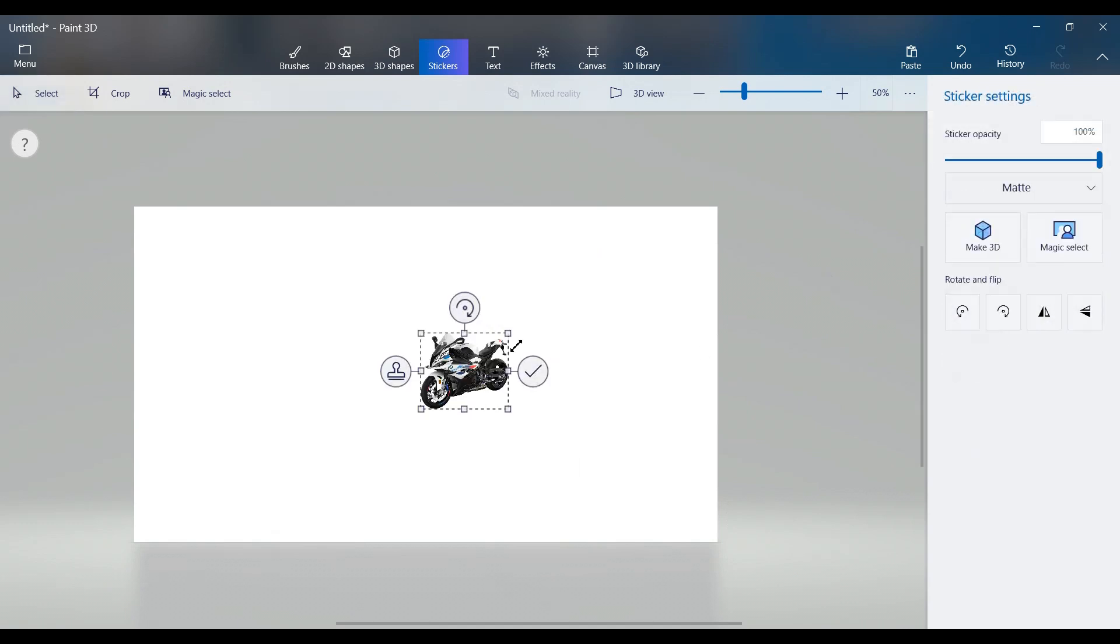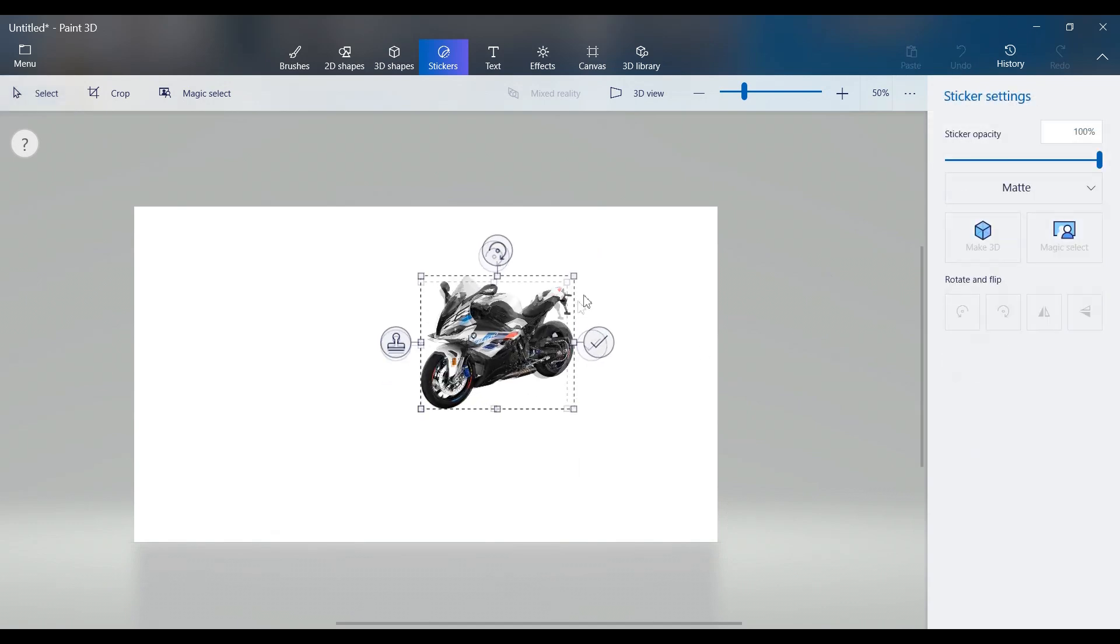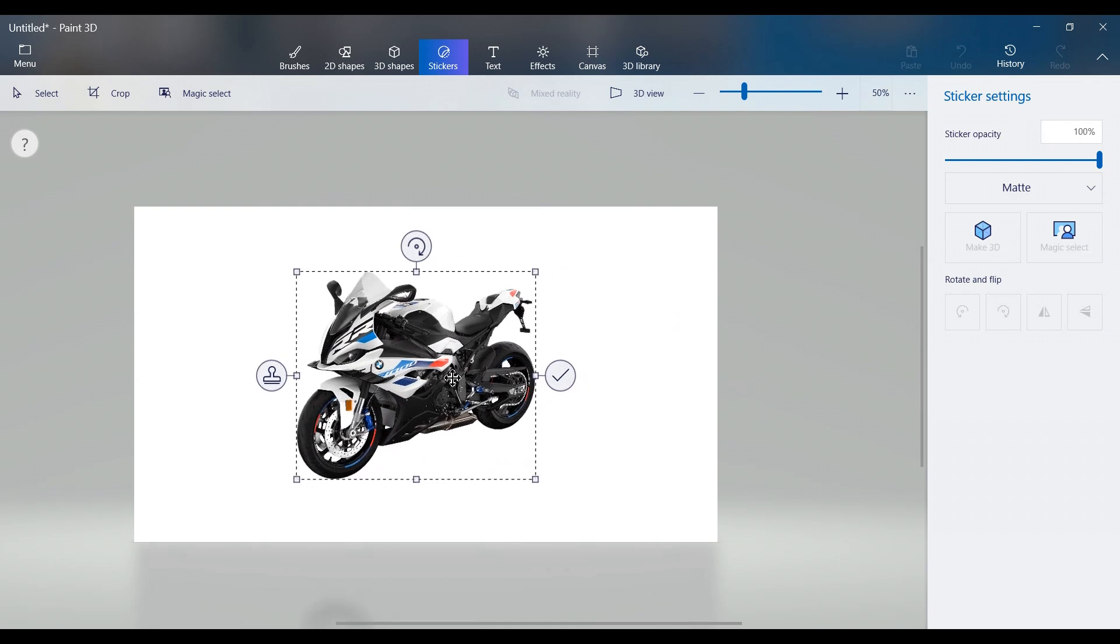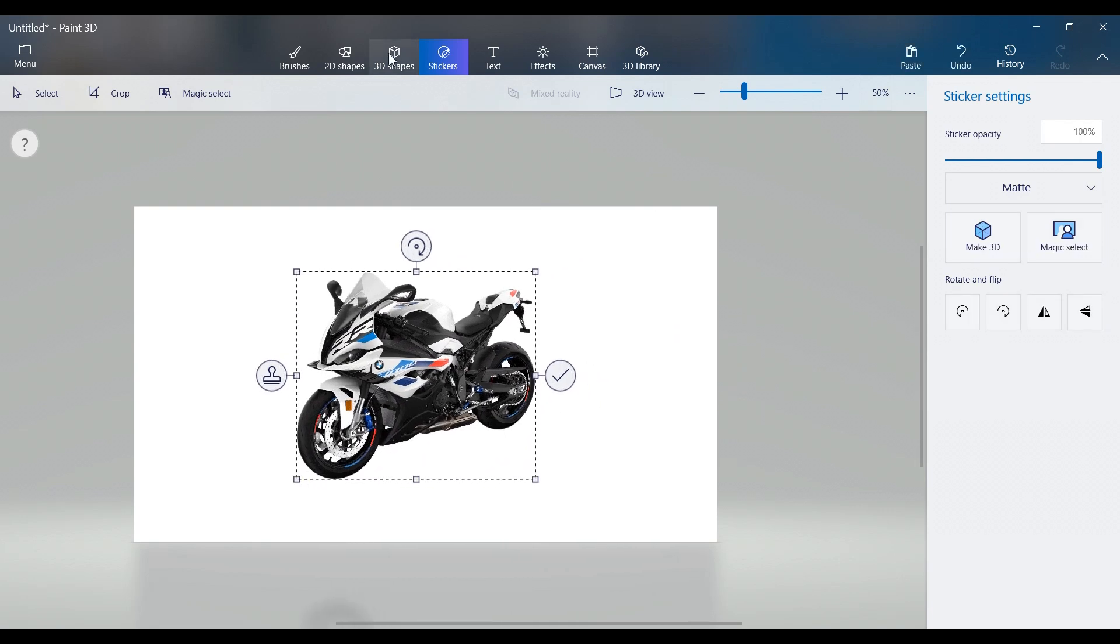On the right side, click on your new sticker to bring it back to the canvas. Select the sticker, then click 3D shapes in the top menu.